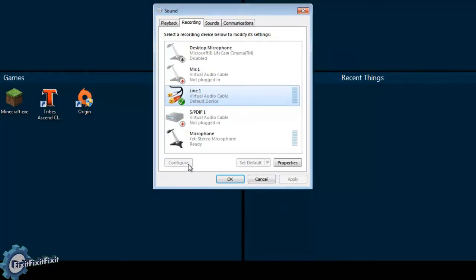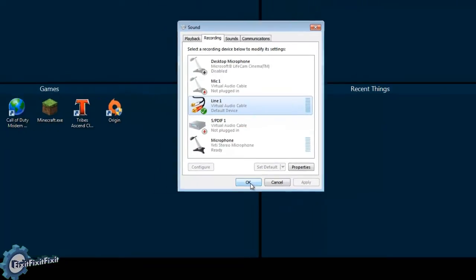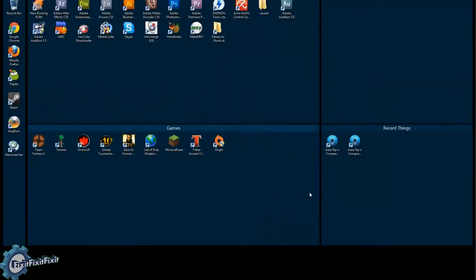Now all sounds and mic inputs will be recorded through a single recording device. So let's test it out.